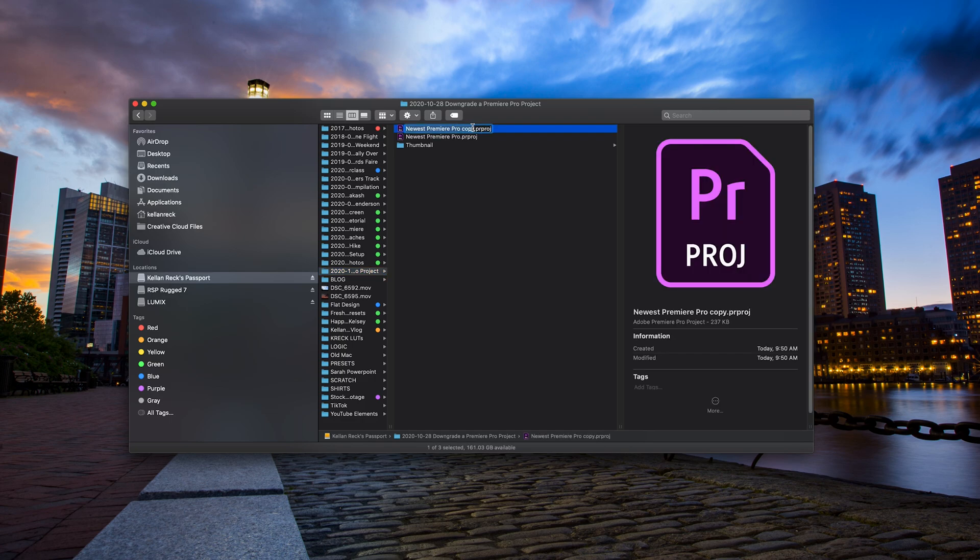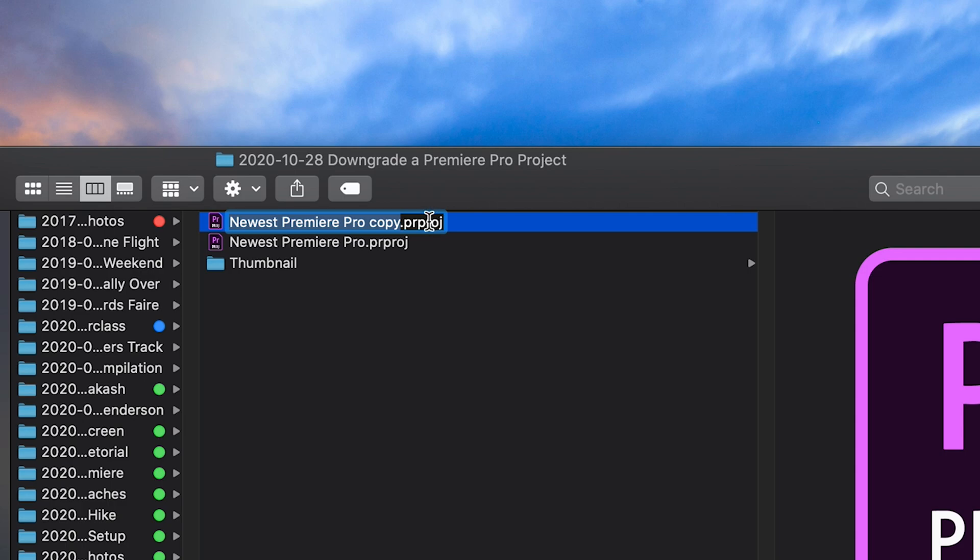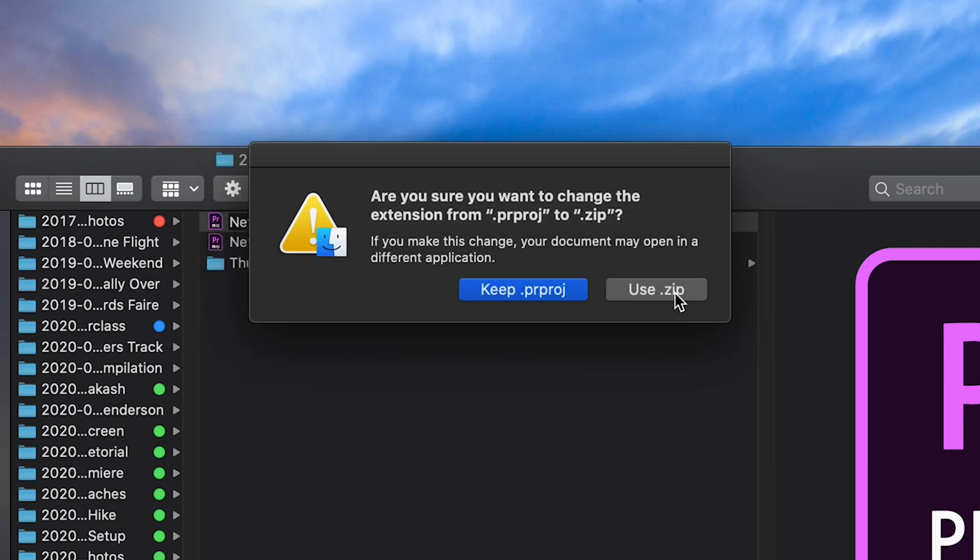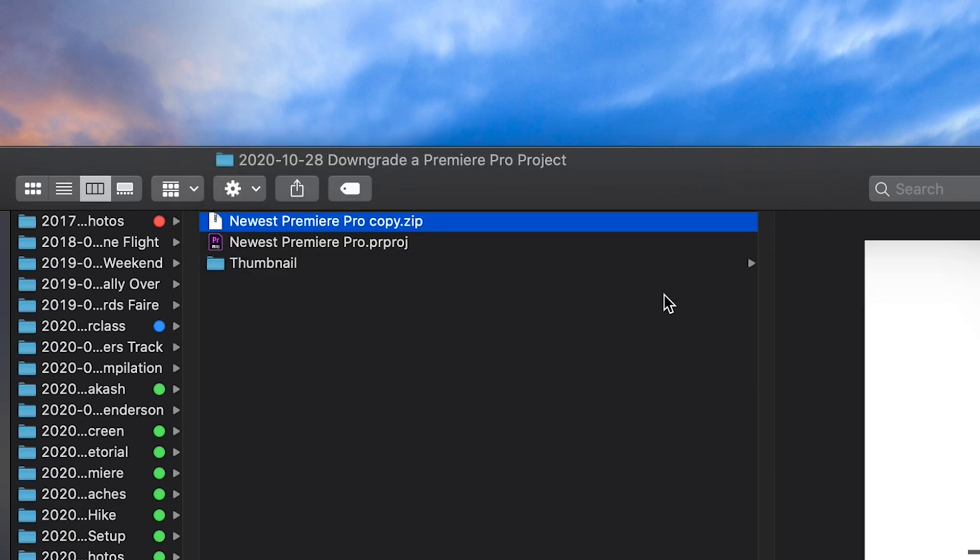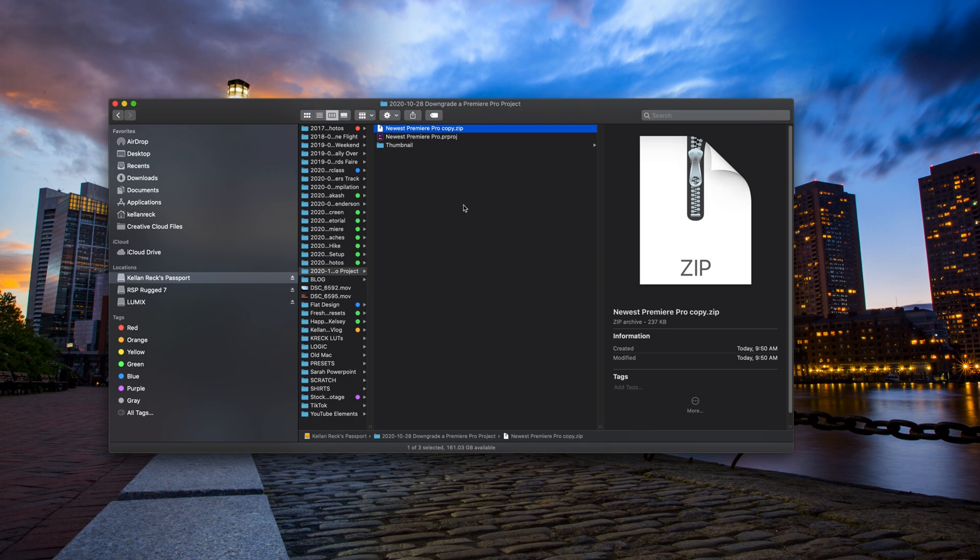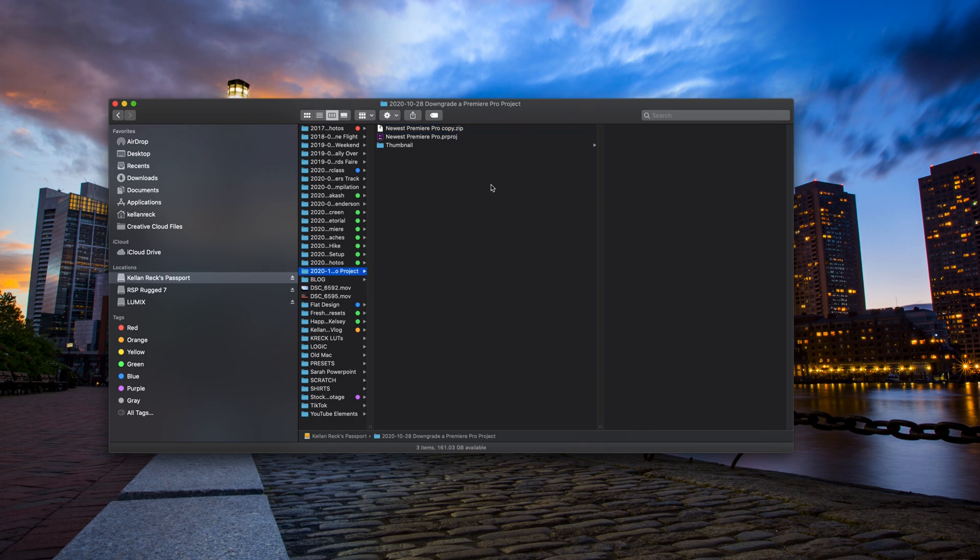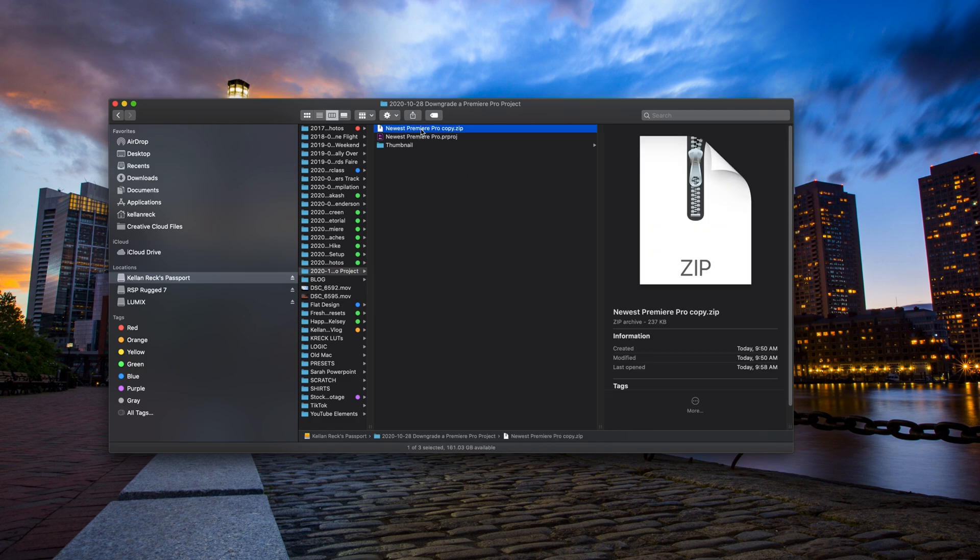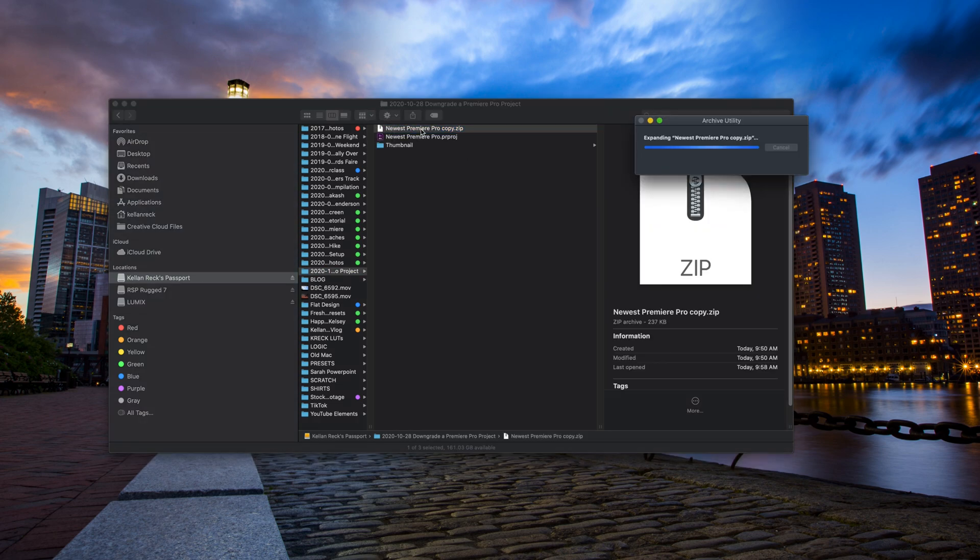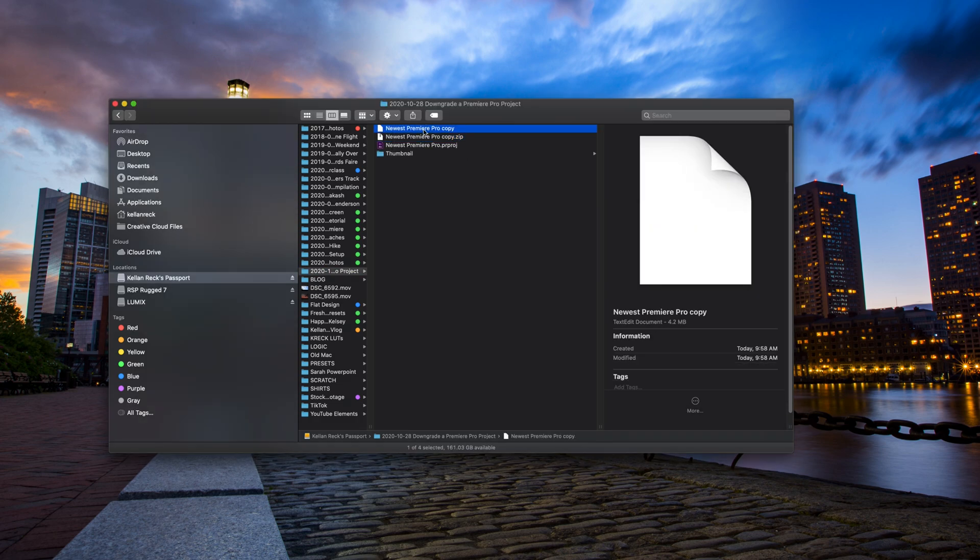the first step we're going to do now is change our file extension from PRPROJ to .zip. And we will use the .zip. Then once it's already in that zip form, you're just going to double click on it to decompress it.